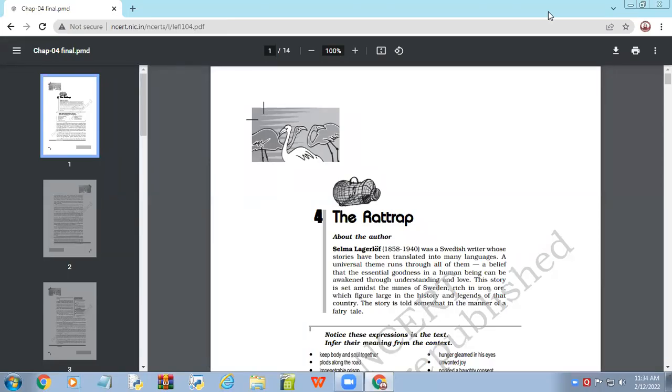In this chapter, the rattrap - what is a rattrap literally? It's a device to catch rats, a simple device with some mechanism to entrap the rats.